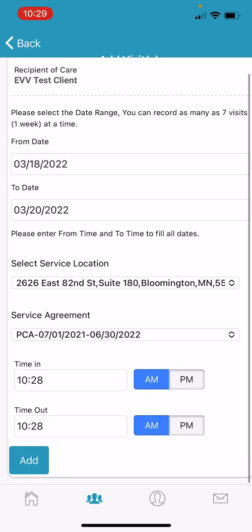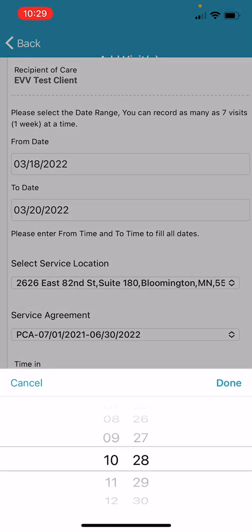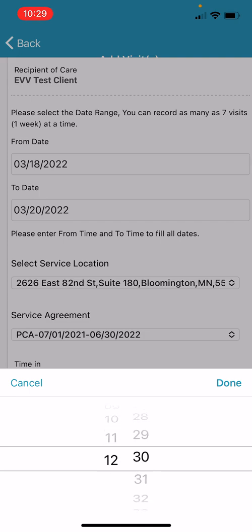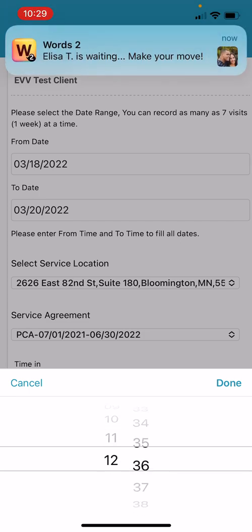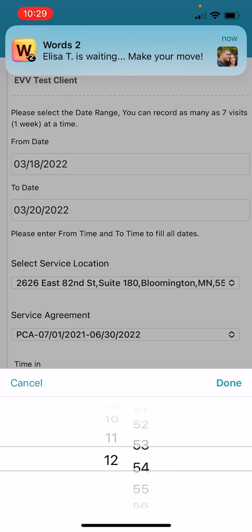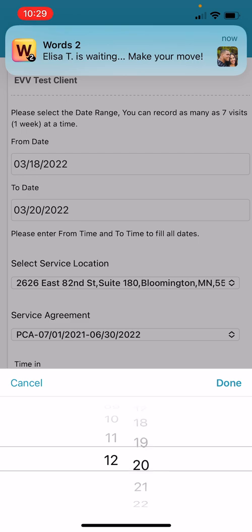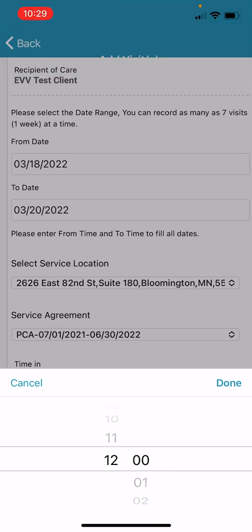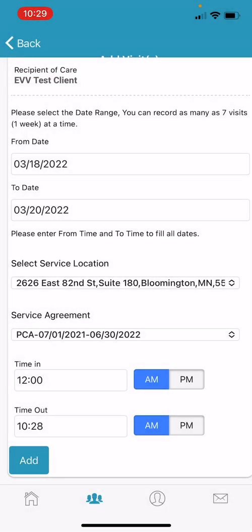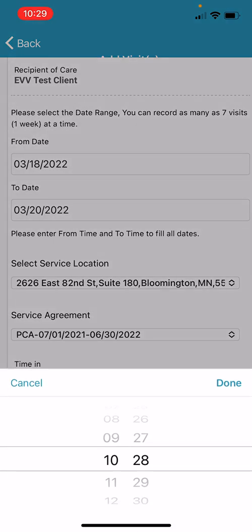Then, we can manually enter the time. We will say our shift started from 12 noon and ended at 2 pm each day.